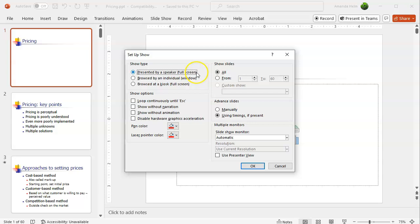And we want to change it to browse by an individual opening in a window.